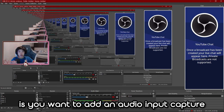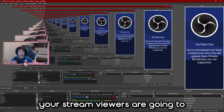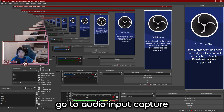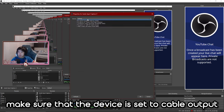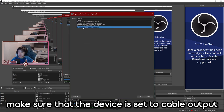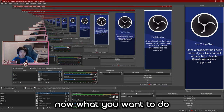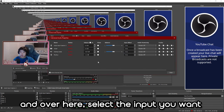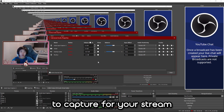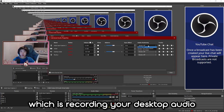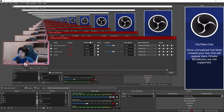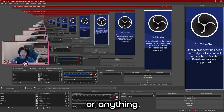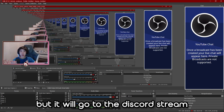Now add an Audio Input Capture for your desktop audio — your stream viewers will hear this but you won't. Press the plus button on your scene, go to Audio Input Capture, press Create New, and make sure the device is set to Cable Output, then press OK. Now press the settings button beside the audio and go to Advanced Audio Properties. Select the Audio Input Capture and set it to Monitor and Output. This will output the audio to your stream viewers. If you mute it, it won't go into your recording but it will still go to your Discord stream.